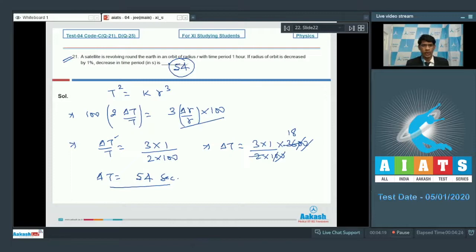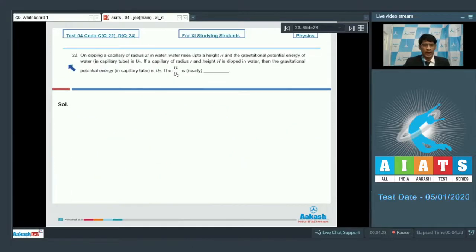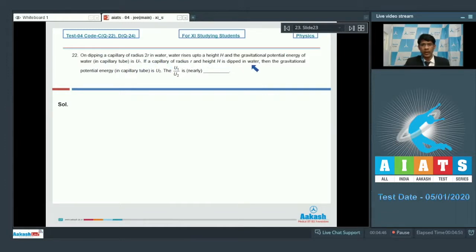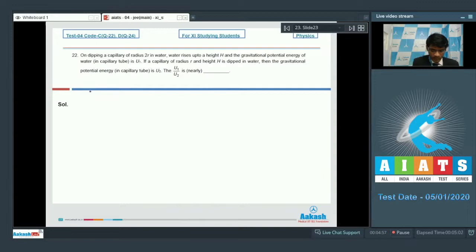Now we shall proceed to question number 22. Here, on dipping a capillary of radius 2r in water, water rises up to a height H and the gravitational potential energy of the water in the capillary tube is U1. If a capillary of radius r and height H is dipped in water, the gravitational potential energy is U2. We need to find the ratio U1/U2.